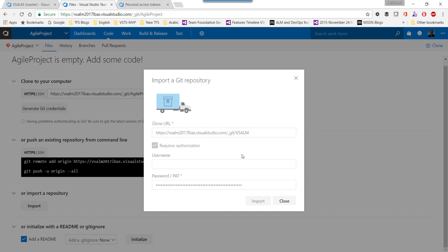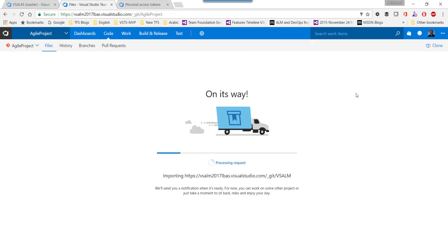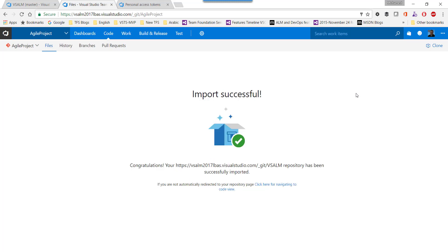This will start migrating the source code. If the project has a long history, you don't need to monitor or review the progress — you can get back and continue your work. When it's finished, you will get an email notification telling you about the migration or import status.